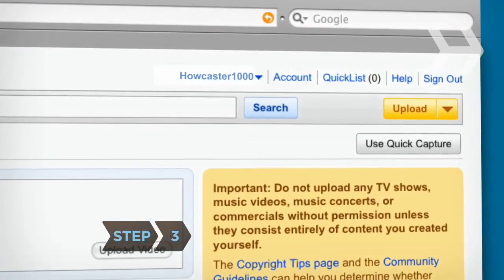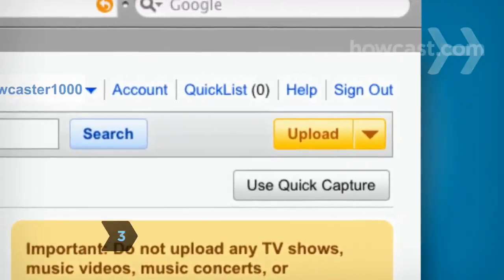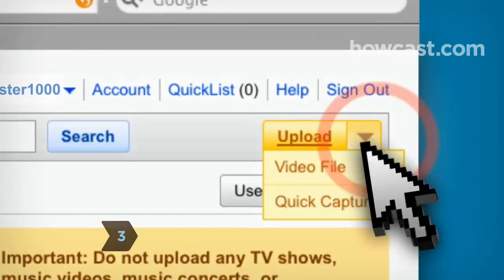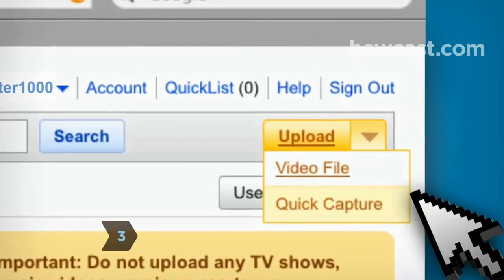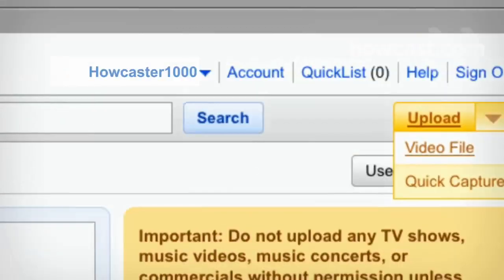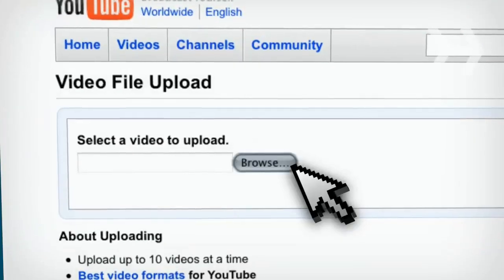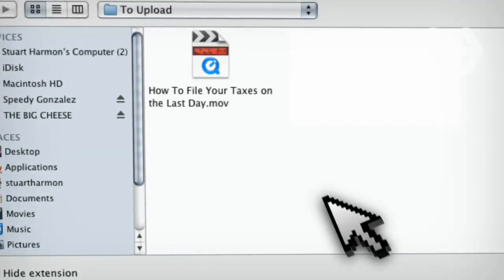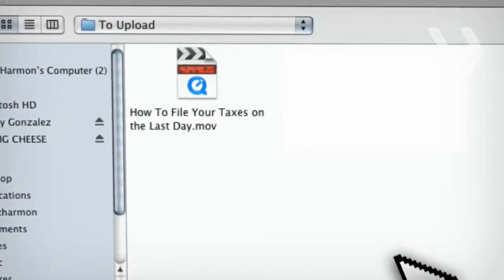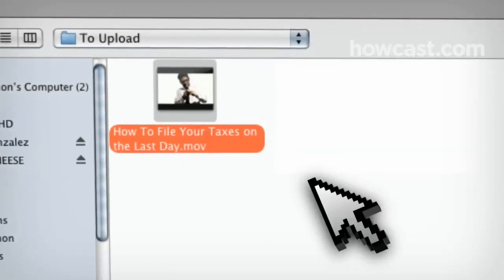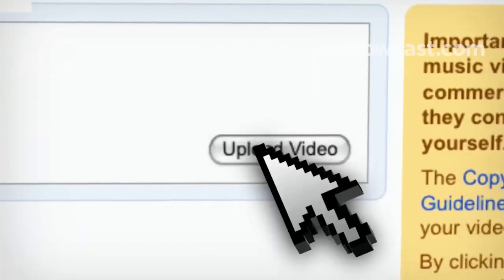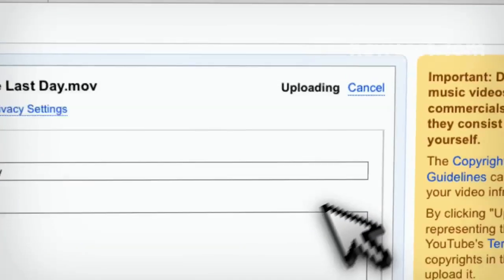Step 3. Click the Upload button, located on the upper right of most YouTube pages. Browse for the video file you want to upload from your computer, select the file, and hit Upload Video.